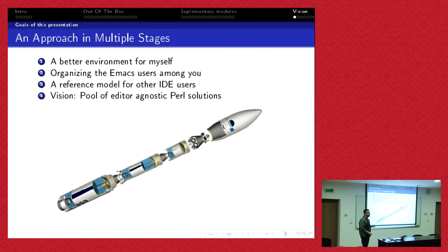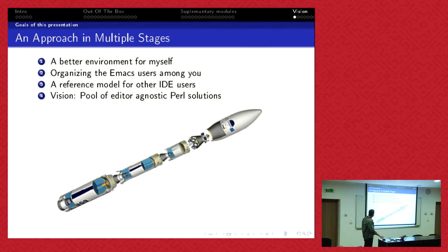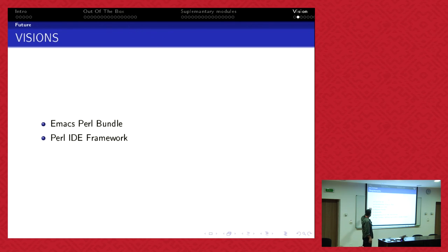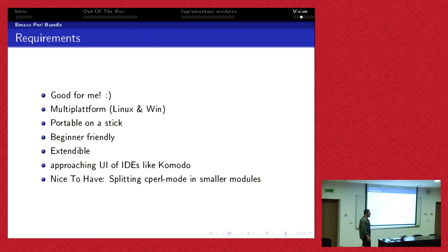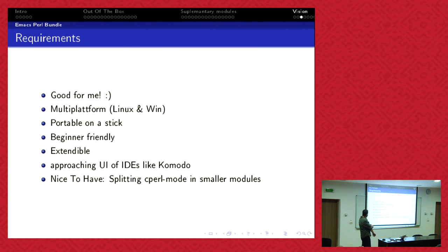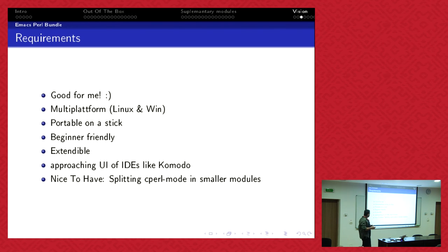The third thing was I want to have a reference model for other IDE users. I started a discussion I think six years ago on Perlmonks. They could vote what is your definition, what exactly is your definition of IDE. Now we have a reference model where this feature, this feature, this feature I need. Then we could even have a pool of editor-agnostic Perl solutions. What I showed you, snippets and auto-completions are so generic, we could define them and could work in different editors. After the Perl bundle, let's say we have an Emacs Perl bundle. It's multi-platform. I might have to work on Windows unfortunately, but that's my client. It's portable on a stick. It should be beginner-friendly.